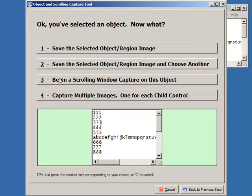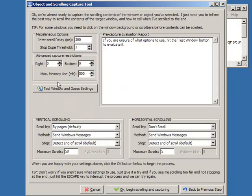And we're going to choose to begin a scrolling window capture. I could just hit 3. And here is the screen we get.